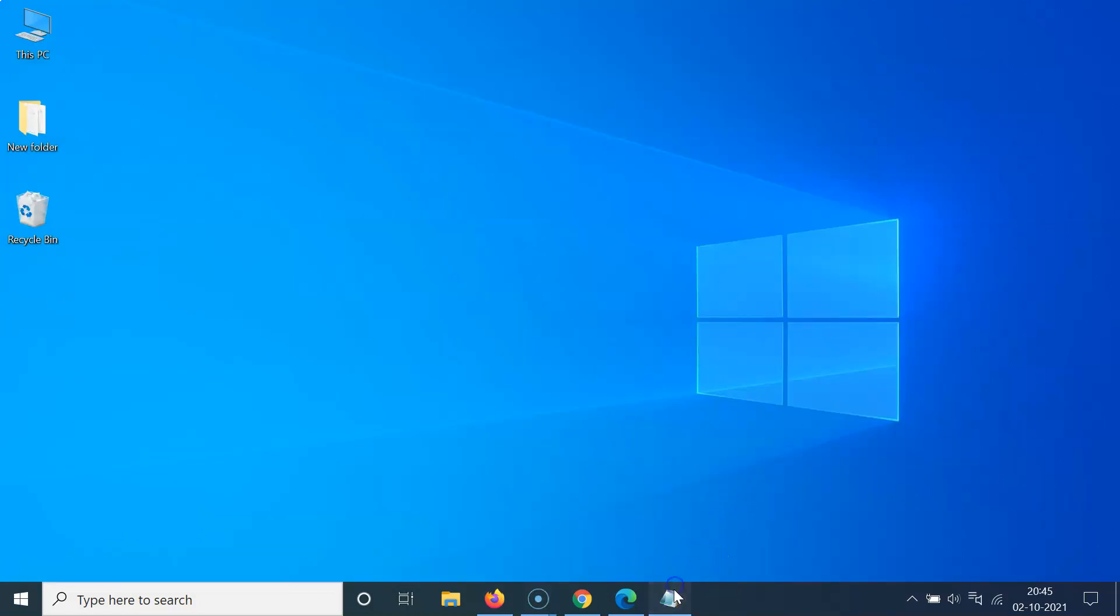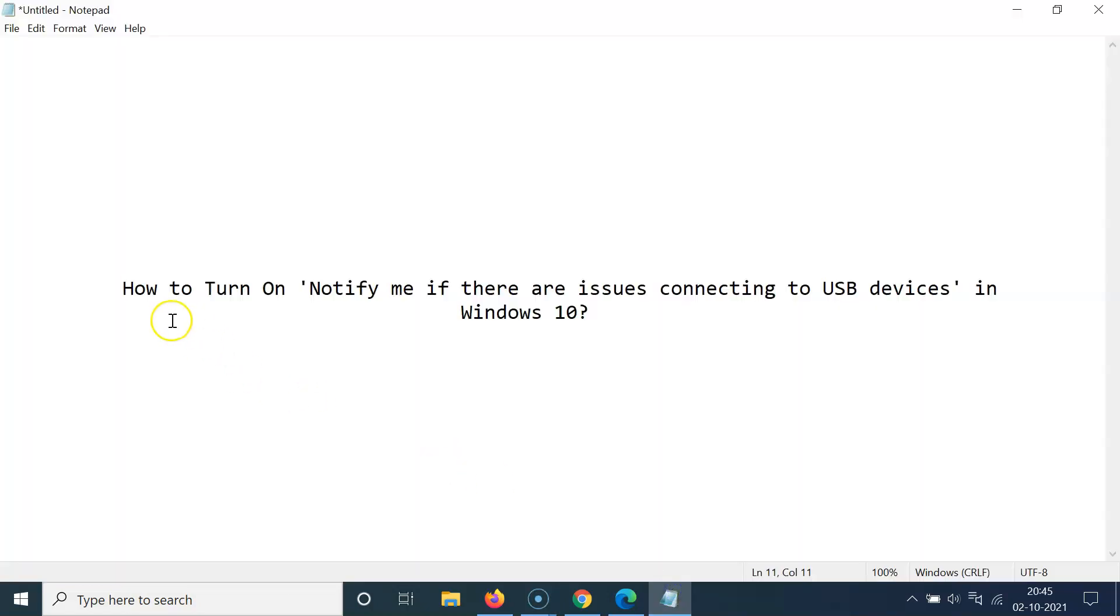Thanks for watching. In this way you can easily turn on notify me if there are issues connecting to USB devices in Windows 10. If you like my videos please support this channel by subscribing to it. Thanks, bye bye.